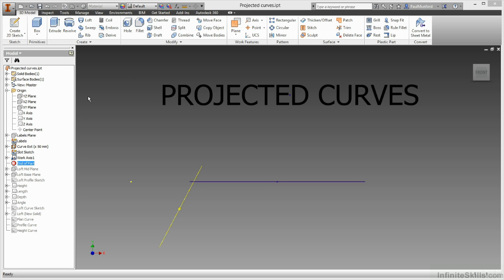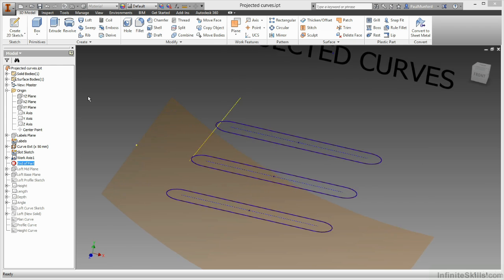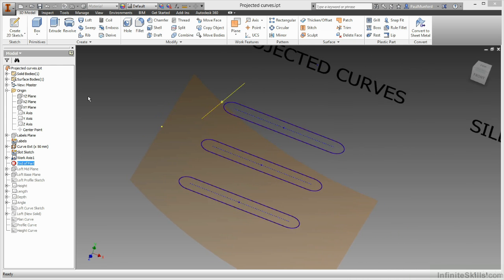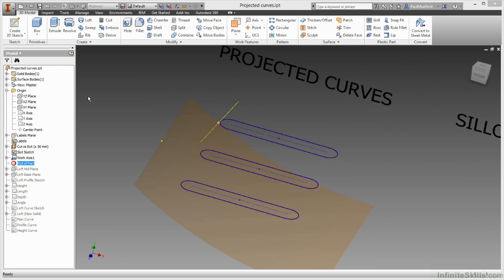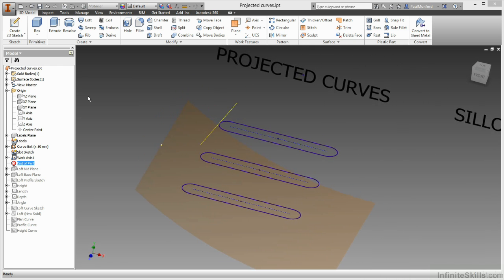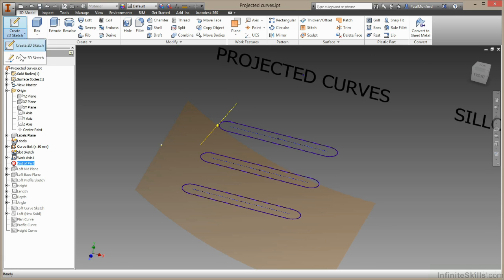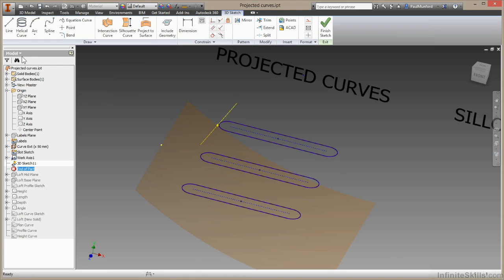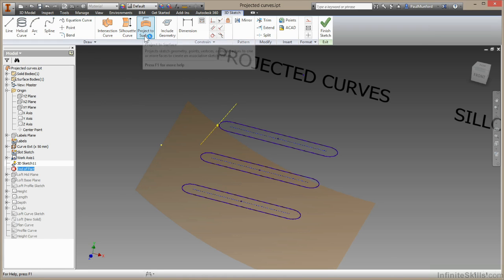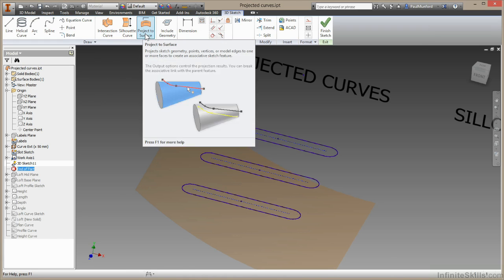Let's begin by talking about projected curves. I have here some curves and a surface I'd like to project them onto. Now all of these tools are going to be found inside 3D sketches. So I'll begin by coming up here to sketch and create 3D sketch. The tools that we're going to be looking at in this video are here.